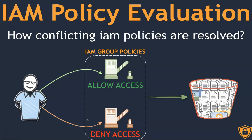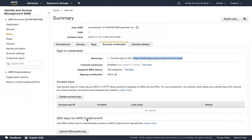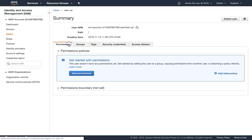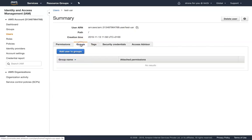The best way to understand this is by simulating it in our environment. I'm going to take you to my account where I have already created a test user. You can see I've logged into the main account and I have a test user. Let us go ahead and check the permissions of this test user — as of now this user does not have any permissions or group membership.